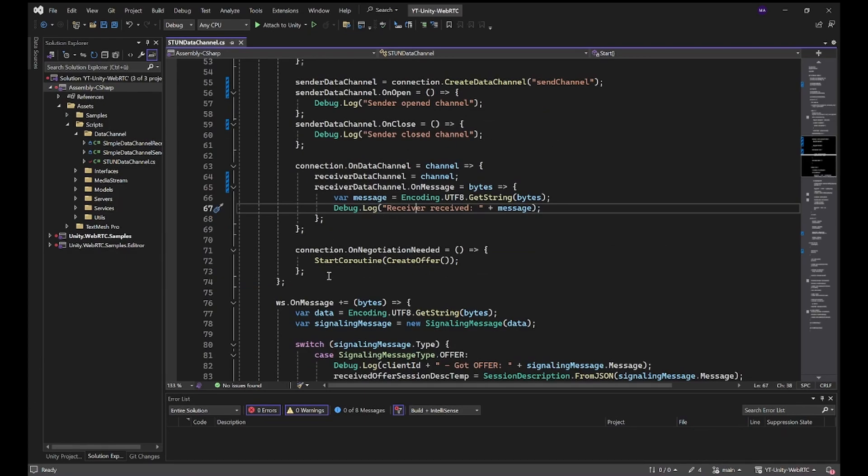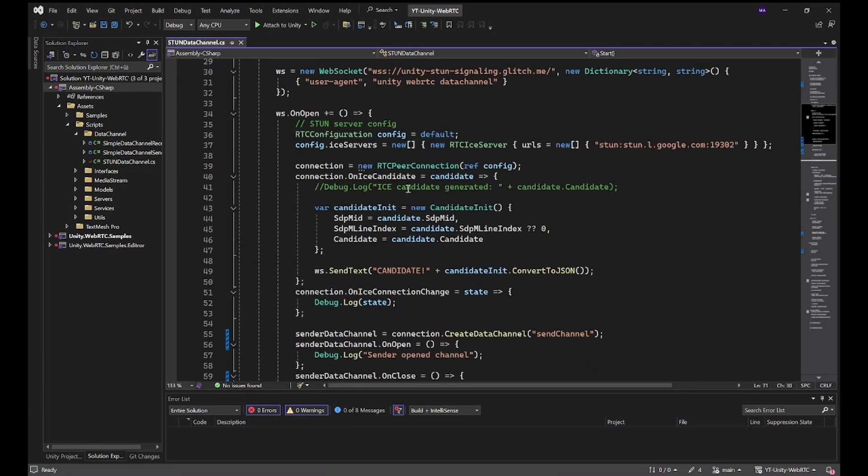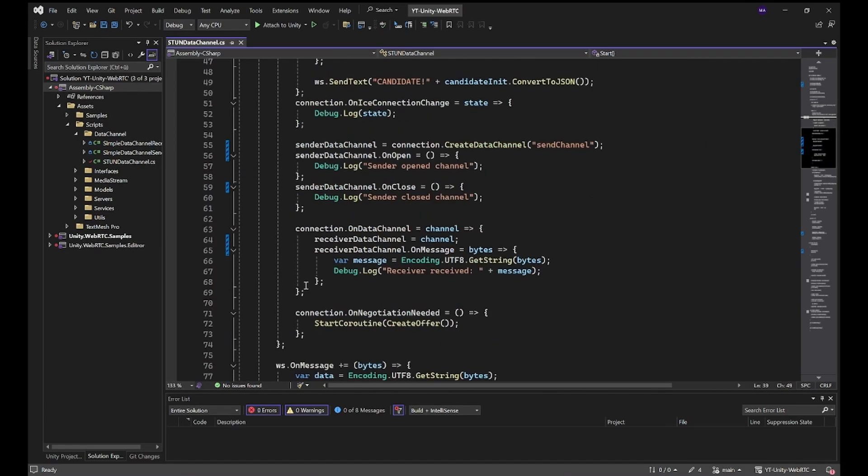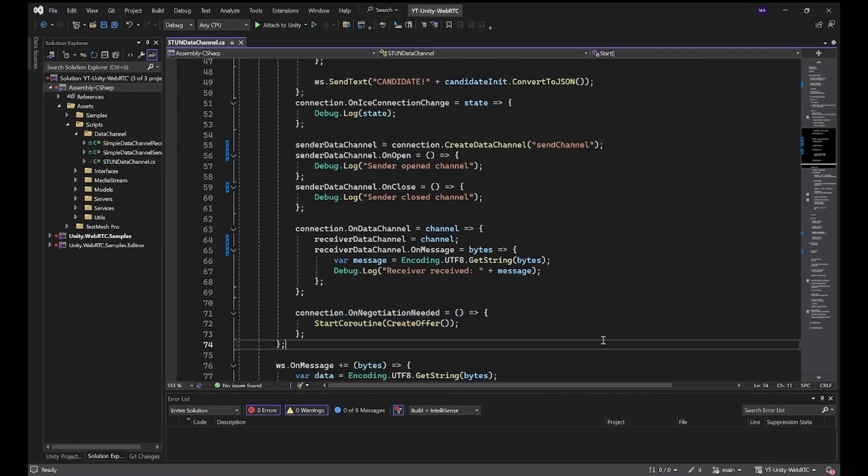OnNegotiationNeeded is for starting the RTC peer connection. We'll start the coroutine for creating an offer, receiving an answer and so on.